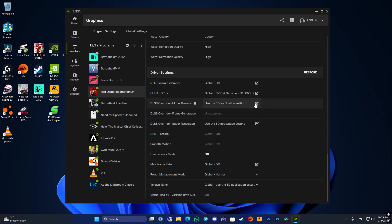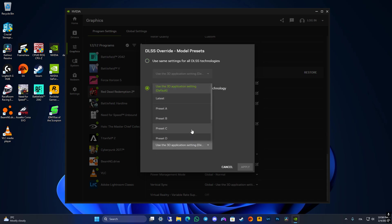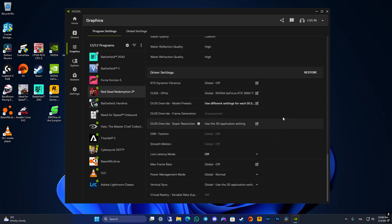In this case, DLSS overdrive, you can use different settings for each DLSS technology. Just click for latest and apply.